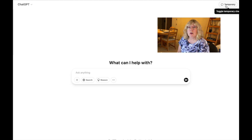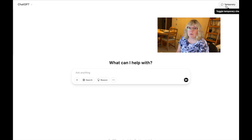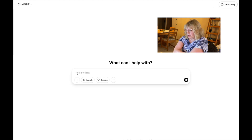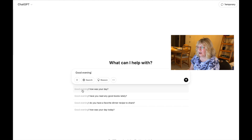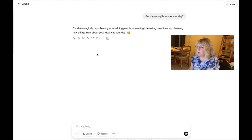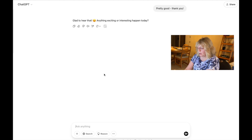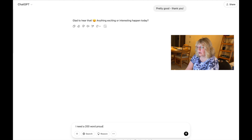There is an AI program called Magic School AI — it does specific things for school, so that one might be one you want to check out if you're still teaching. So I'm going to do a couple of things. I'll say 'good evening' — I always am polite. These are kind of fun because you can do an auto. I'm going to start with: I need a 200-word product description for a spring-themed set of boom cards. Let me just stop there and see what it says.